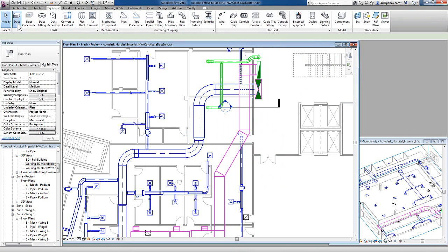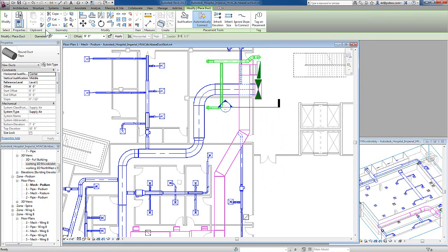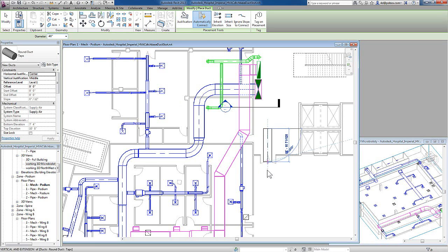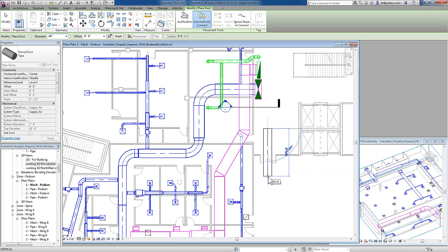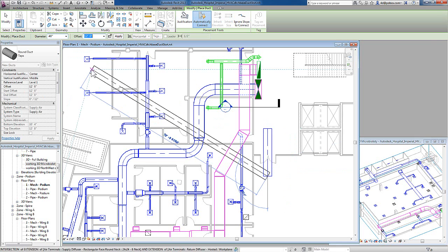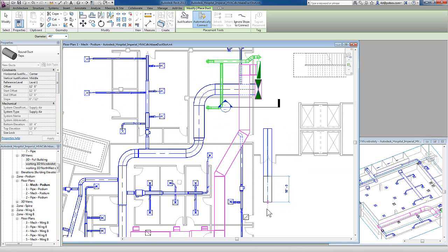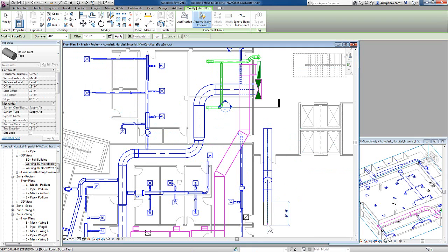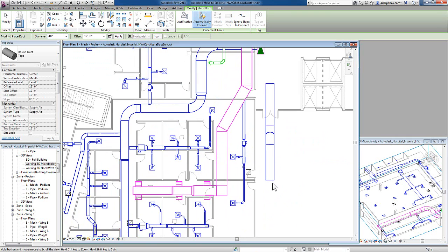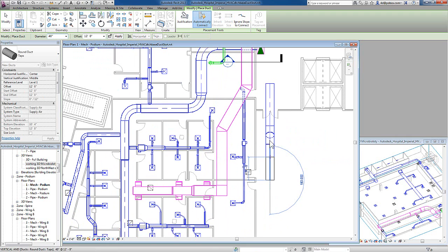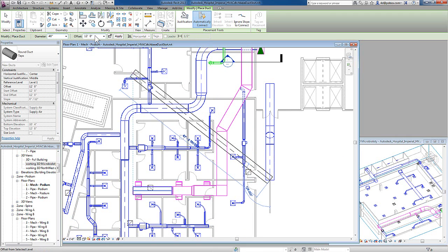So, I am changing elevations. I can create the duct and have it an offset. If I need to go up or down, I just simply change the offset on the options bar as I am adding the duct. I don't need to get out of the command and add another piece of duct. And Revit will provide the transitions needed to make that adjustment.